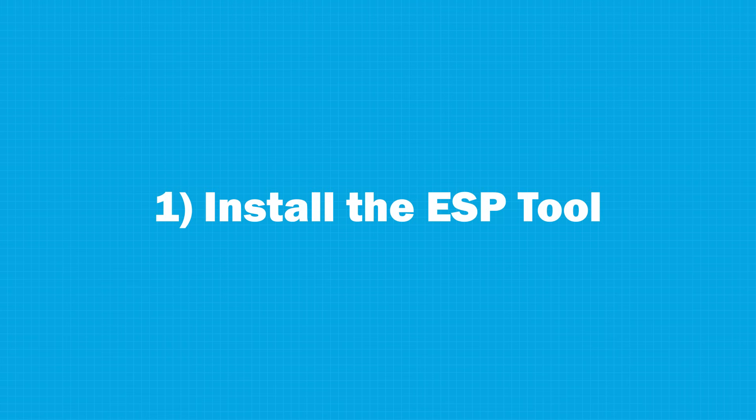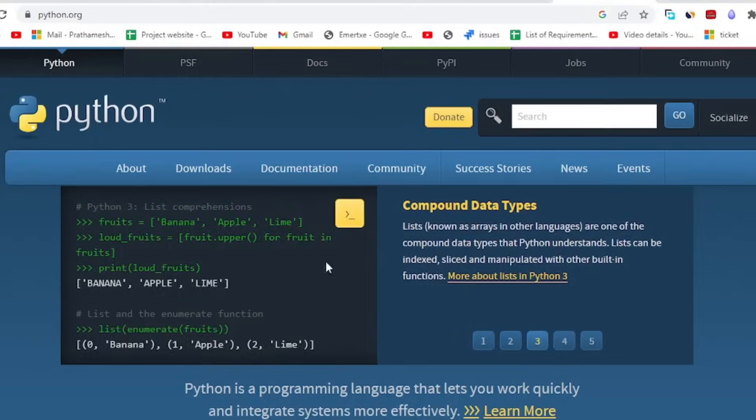Okay, so quick question for all of you guys. Who invented the programming language MicroPython? Let us know in the comment section. And now let's just move on to our first step.